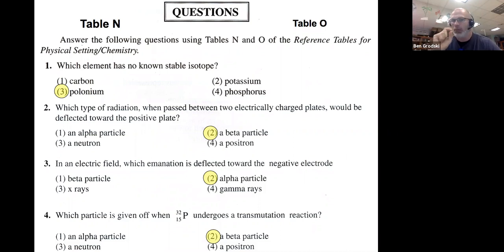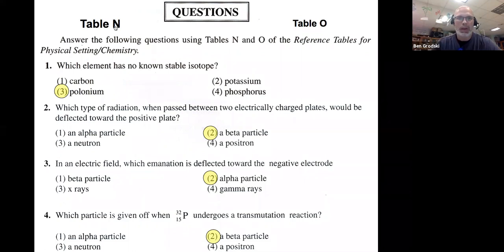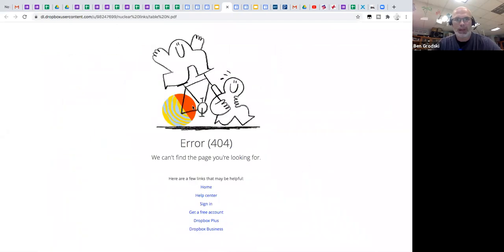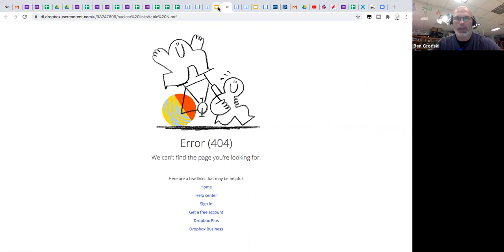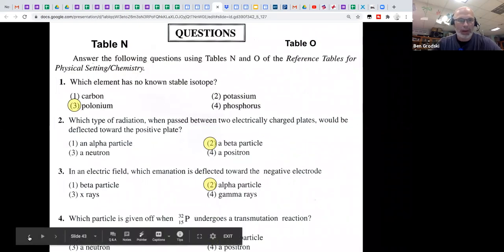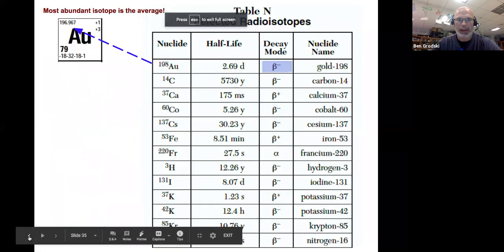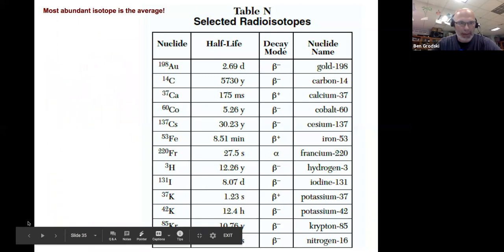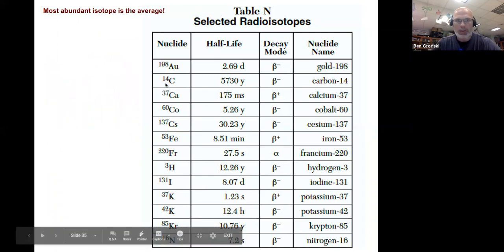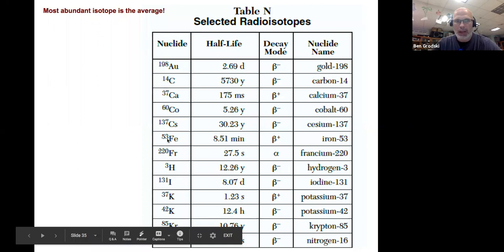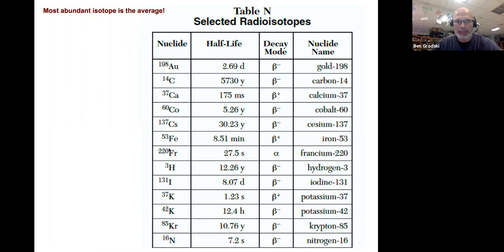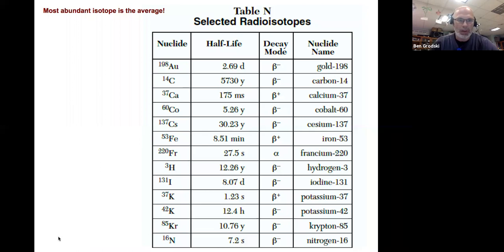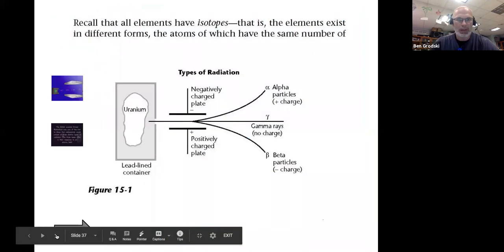Go to Table N in your reference table — the last table for Regents chemistry. Table N will show you the type of emission. It's a B-negative. Table N here shows selective radioisotopes and gives their decay mode. If you go to Table O, it shows that B-negative is a beta particle, B-positive is a positron, and alpha is an alpha particle. So all you had to do was go to Table N in your reference table.